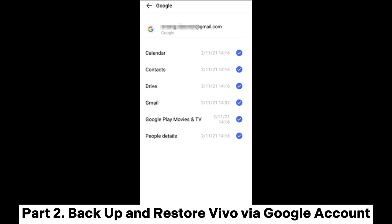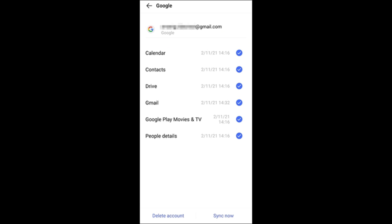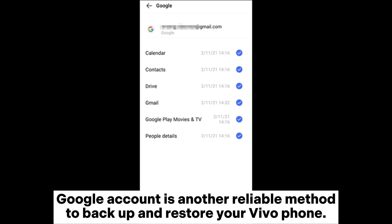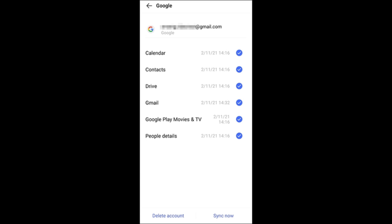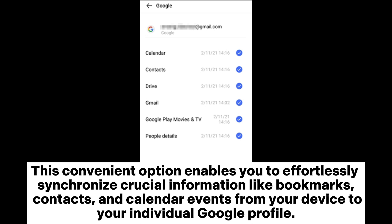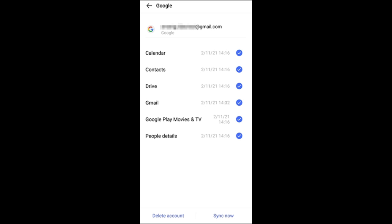Part 2: Backup and Restore Vivo via Google Account. Google Account is another reliable method to backup and restore your Vivo phone. This convenient option enables you to effortlessly synchronize crucial information like bookmarks, contacts, and calendar events from your device to your individual Google profile.